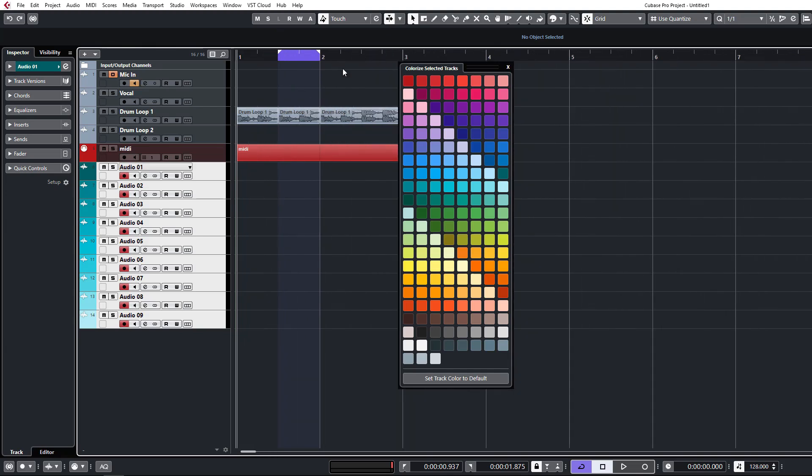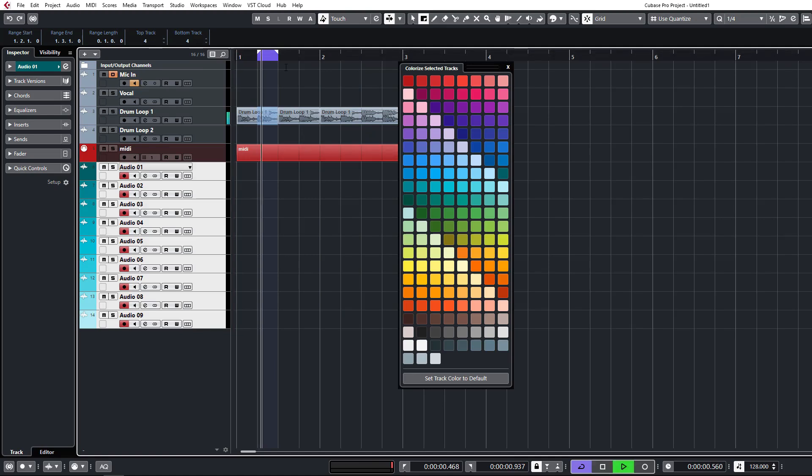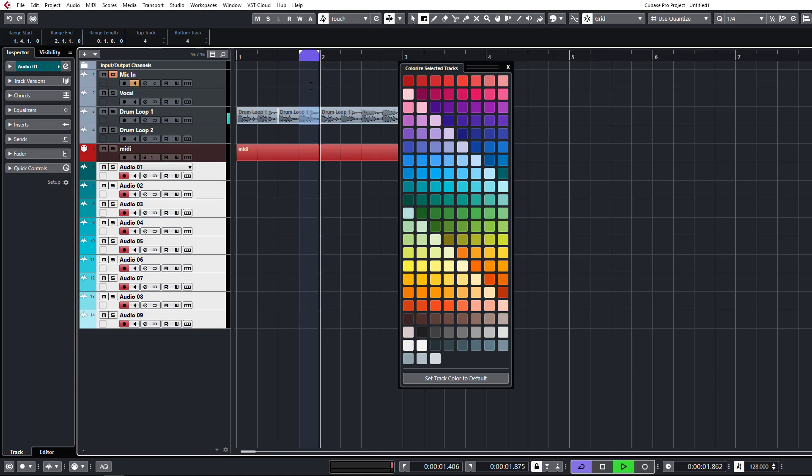What this does is, if you select your range tool, wherever you select will follow the loop automatically, which is a really nice little feature to have enabled.